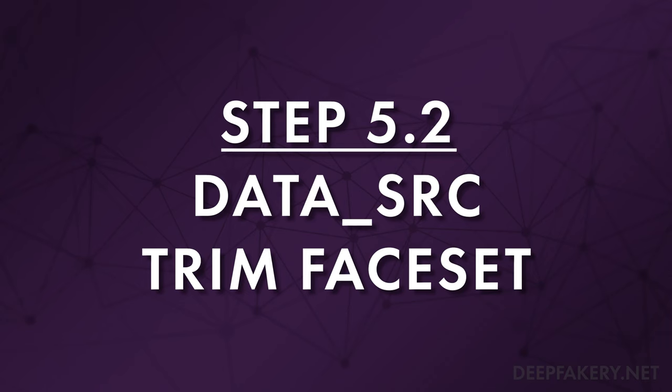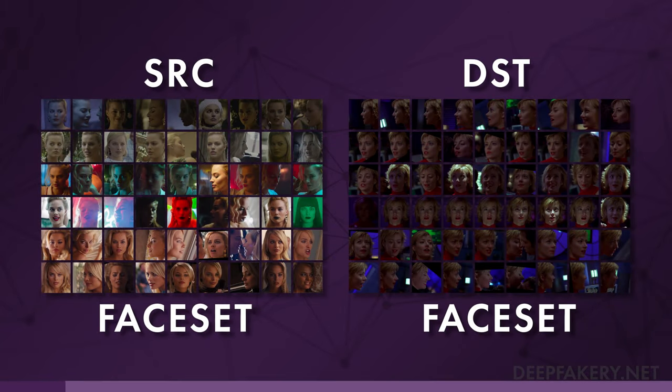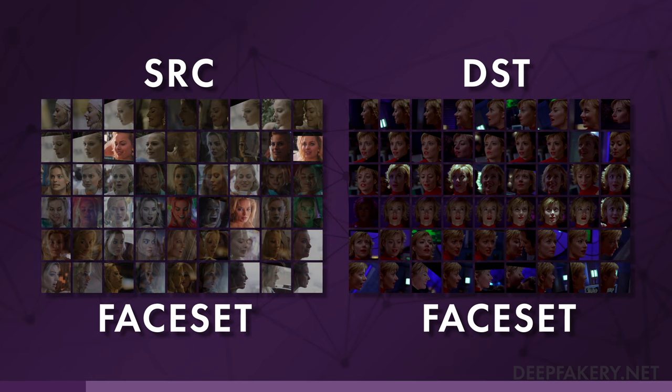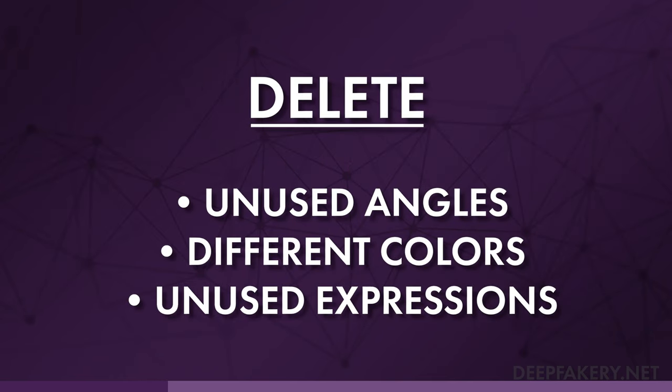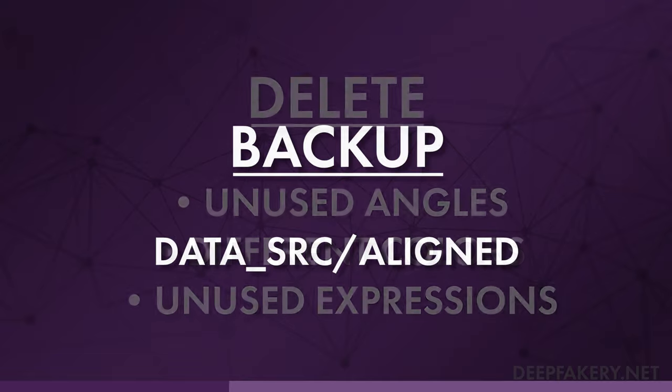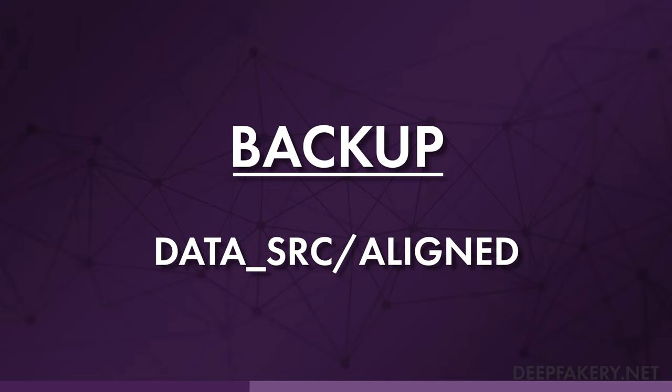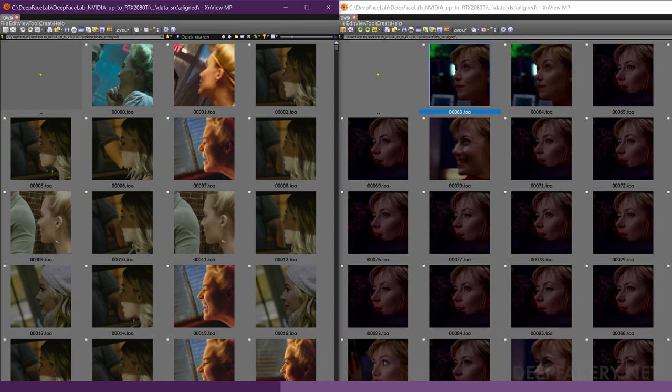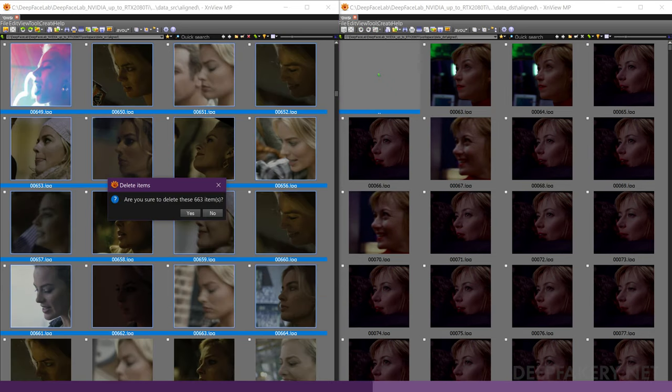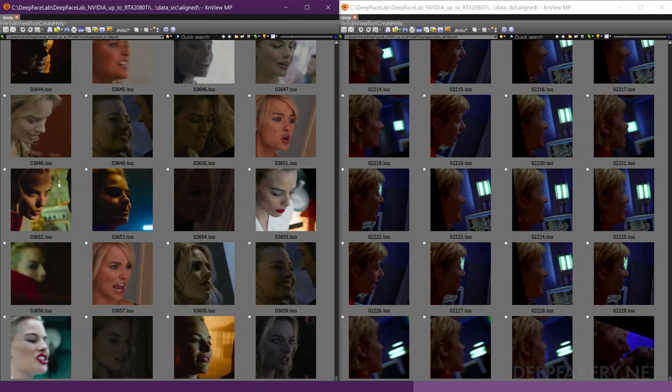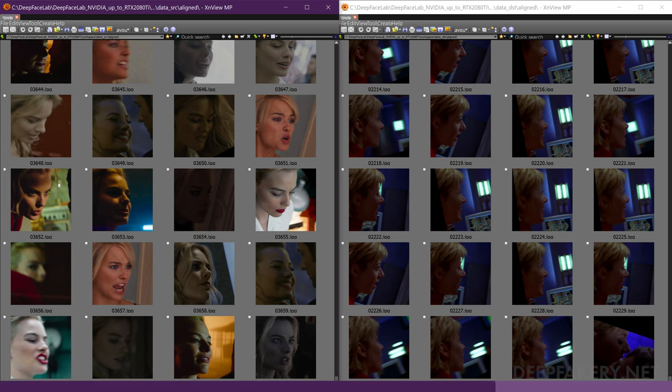Step 5.2: Trim Data SRC Face Set. The final step in this process is to trim the source face set to fit the range and style of the destination face set, since any extra images will only slow down the training process. The goal is to provide DeepFaceLab with a range of image information it can use to recreate our destination faces. Hopefully you've already made a backup of your source face set. Start by sorting both the source and destination face sets by YAW. Open both face set viewers and compare the YAW ranges. If any of the source images fall outside the destination range, then you can remove those source images. If the destination range is larger than the source range, then you will need to add more source material to your face set or edit your destination video.